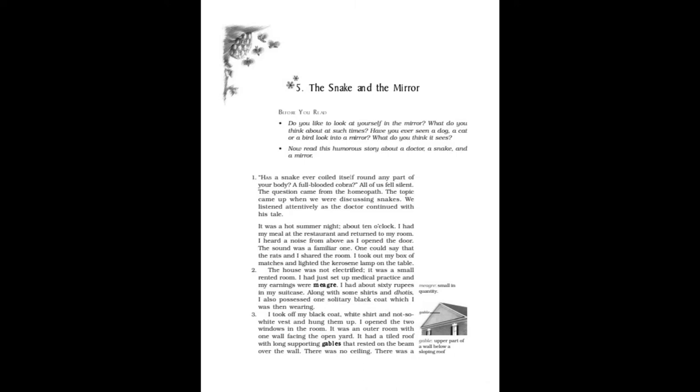We listened attentively as the doctor continued with his tale. It was a hot summer night, about 10 o'clock. I had my meal at the restaurant and returned to my room. I heard a noise from above as I opened the door. The sound was a familiar one. One could say that the rats and I shared the room. I took out my box of matches and lit the kerosene lamp on the table. The house was not electrified. It was a small rented room. I had just set up medical practice and my earnings were meager. I had about 60 rupees in my suitcase along with some shirts and dhotis.